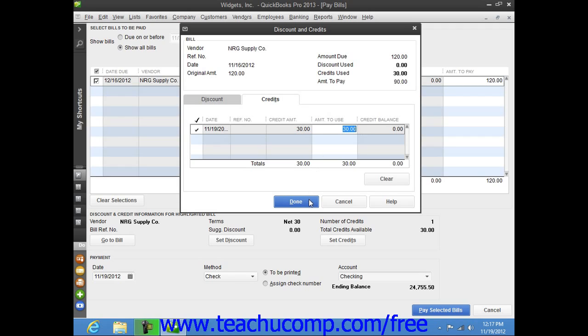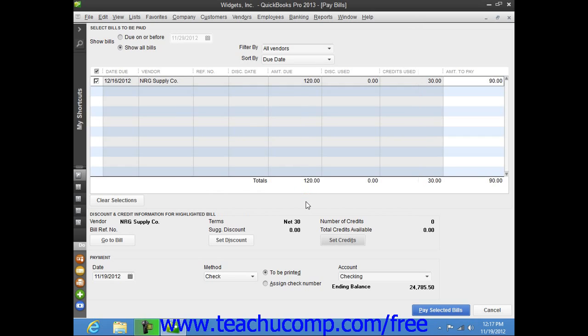Next, click the Done button to close the Discount and Credits window. From that point on, just enter the rest of the bill payment information as normal to finish paying the remainder of the bill.